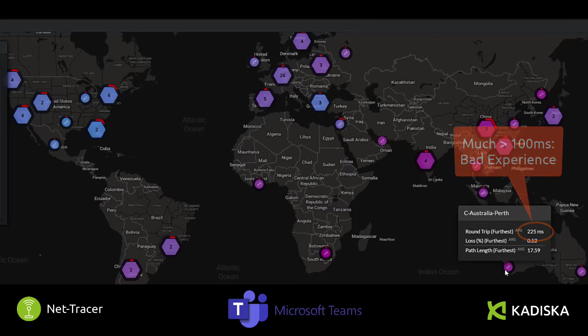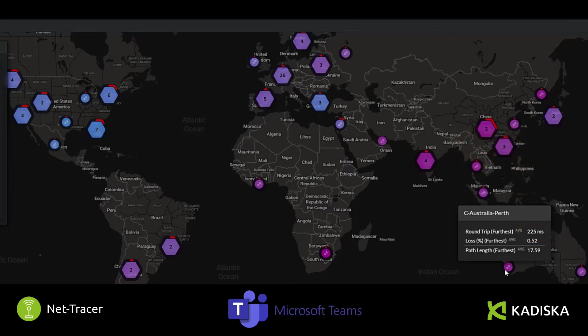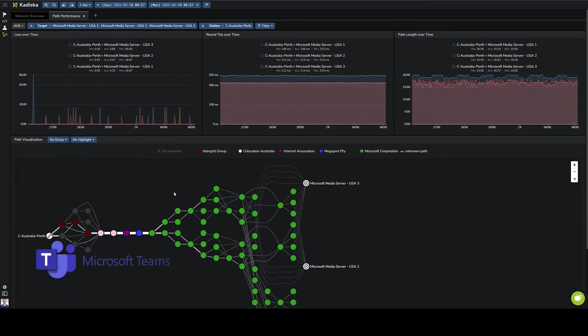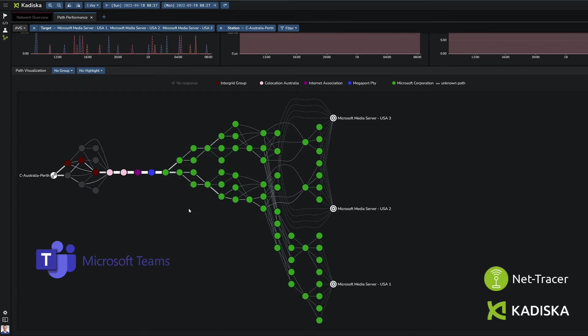Now let's analyze the second Microsoft recommendation, which is to connect as quickly as possible to its backbone. Let's focus on the users located in Perth. I select them here by simply clicking on this icon and I navigate to the past performance view. You can see immediately that before reaching the Microsoft backbone, the traffic is being routed through four different ISPs.